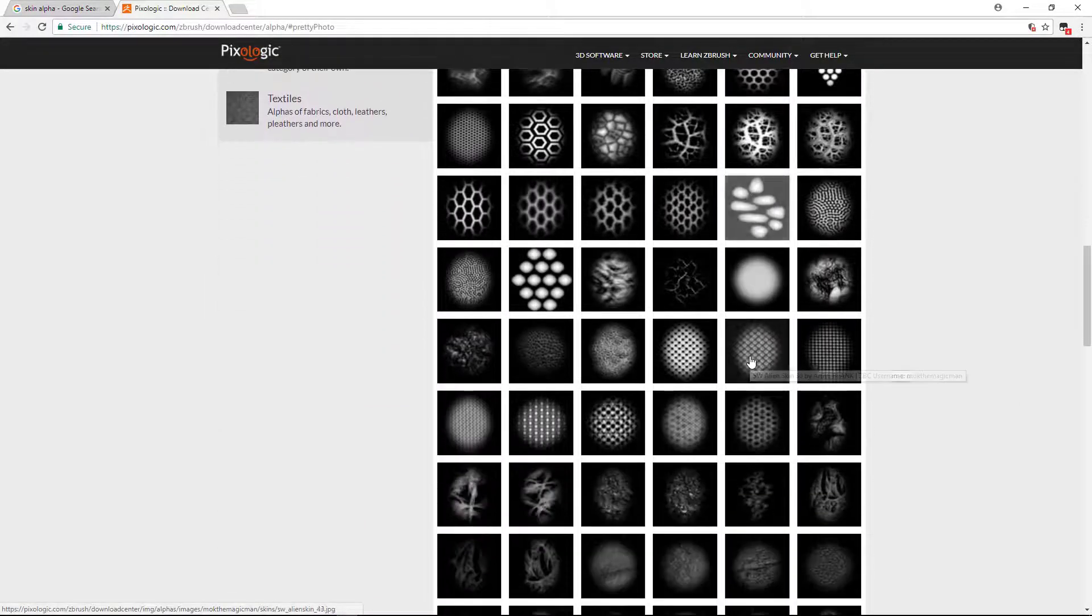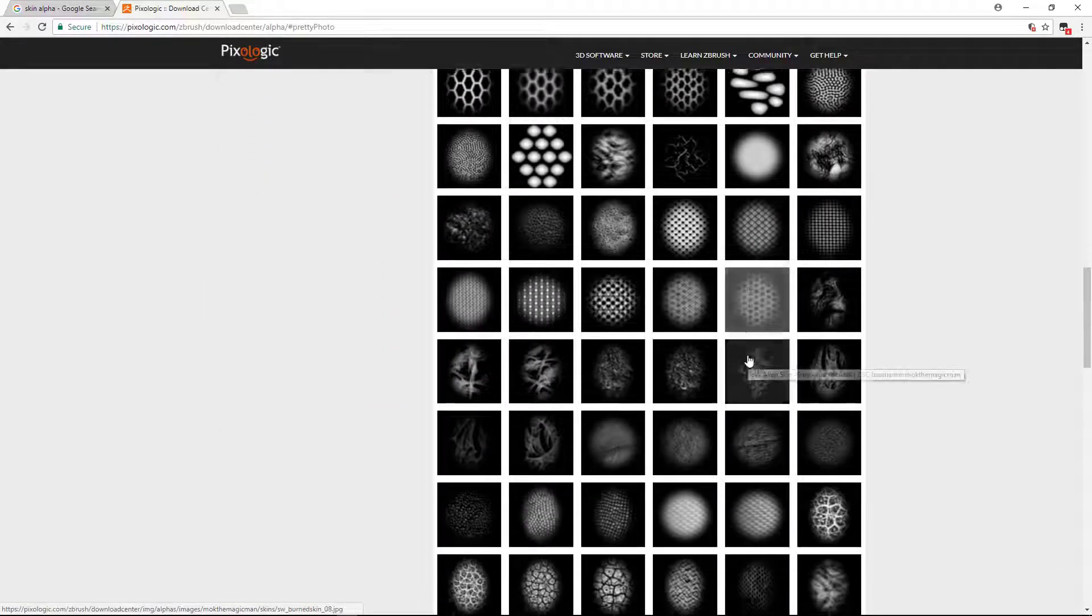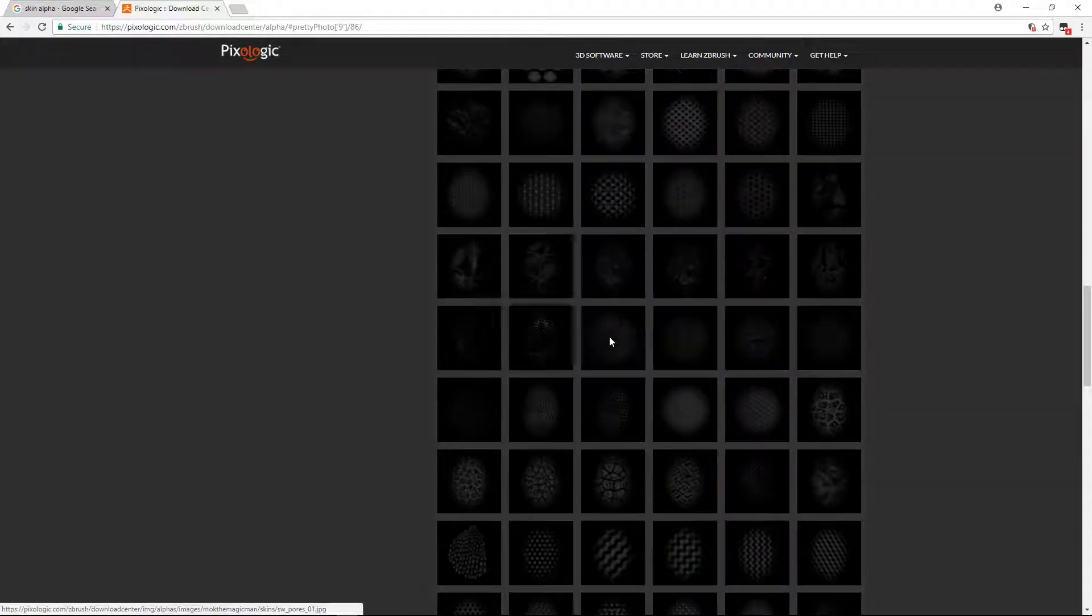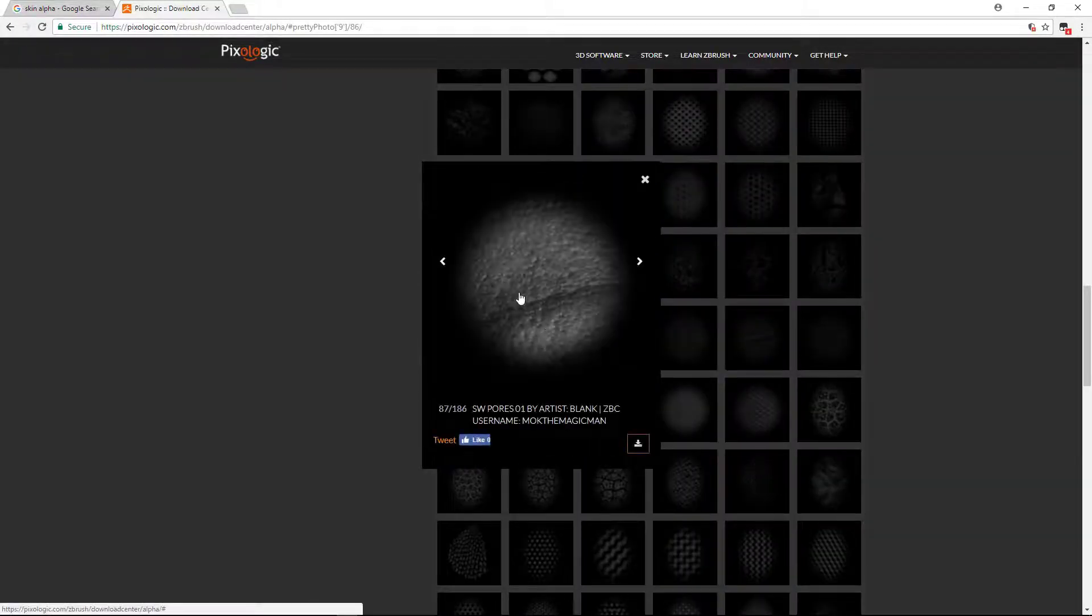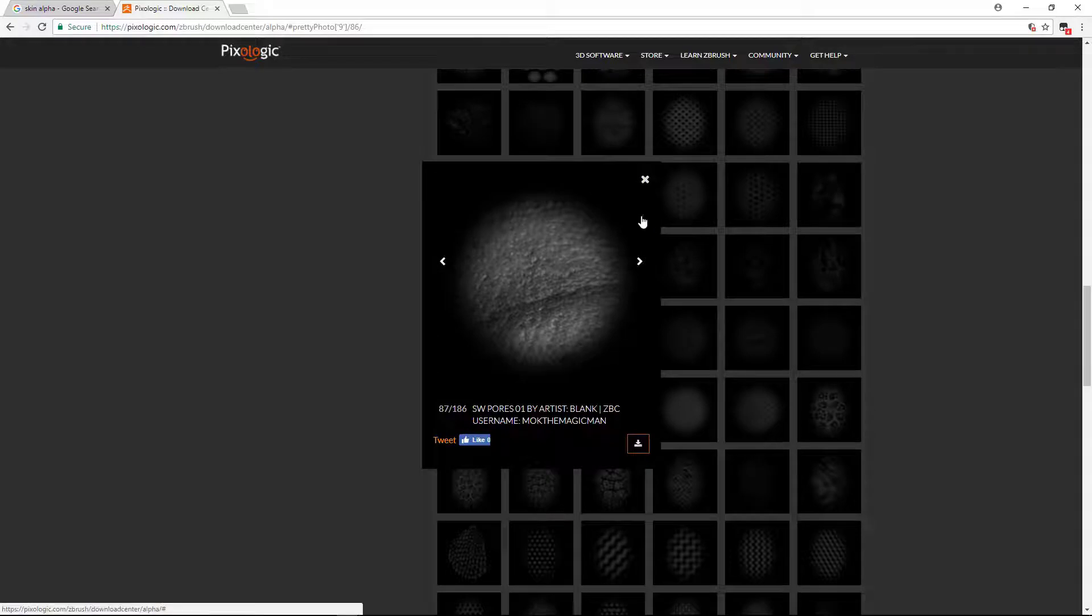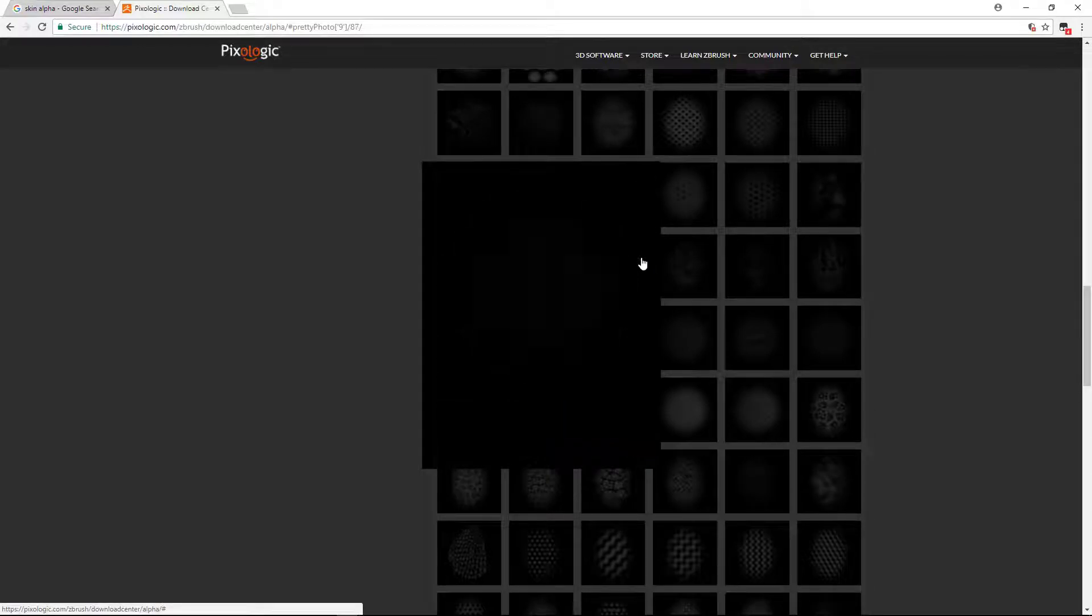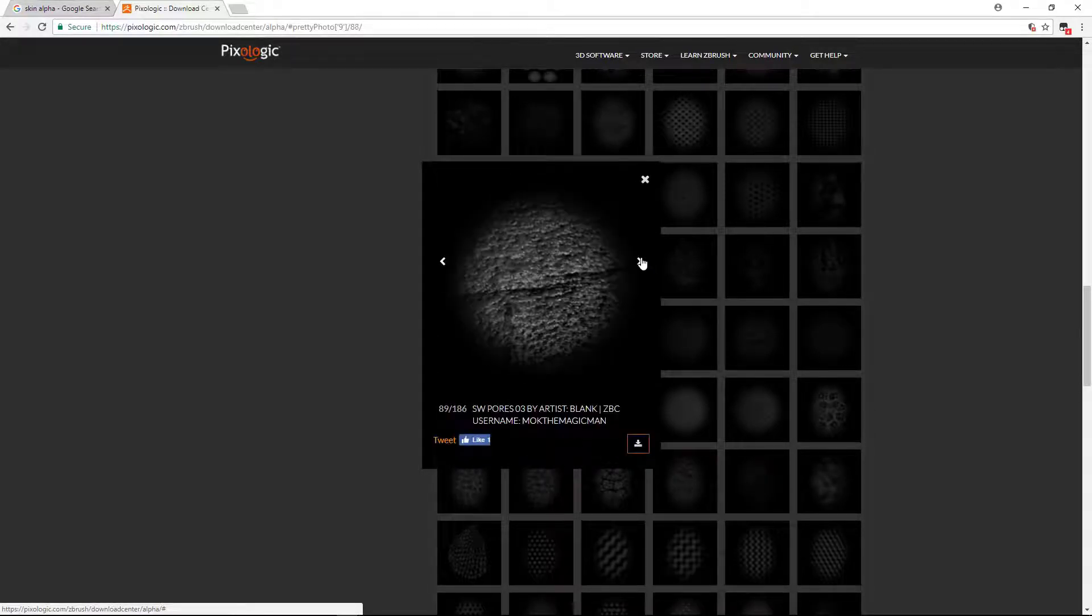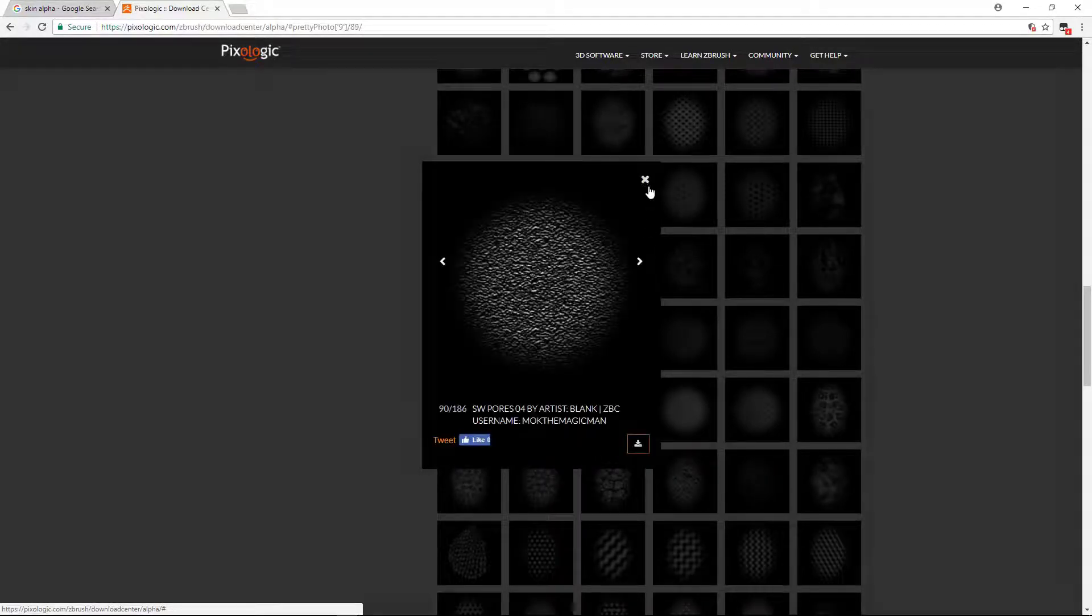Then go to this, until here you can find some pore alphas. Again, some pore alphas, this one, some good alphas there. You can download and use this.